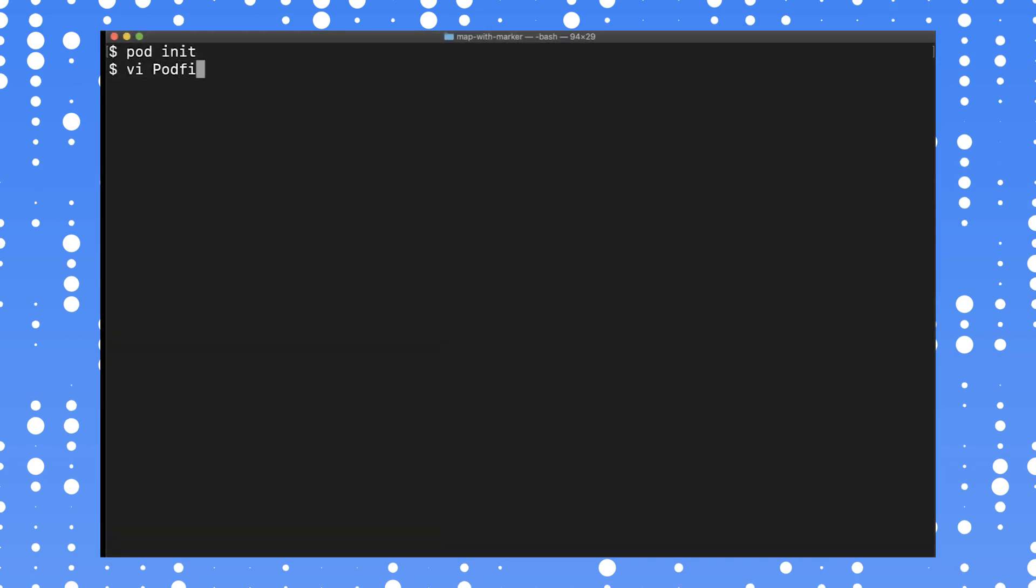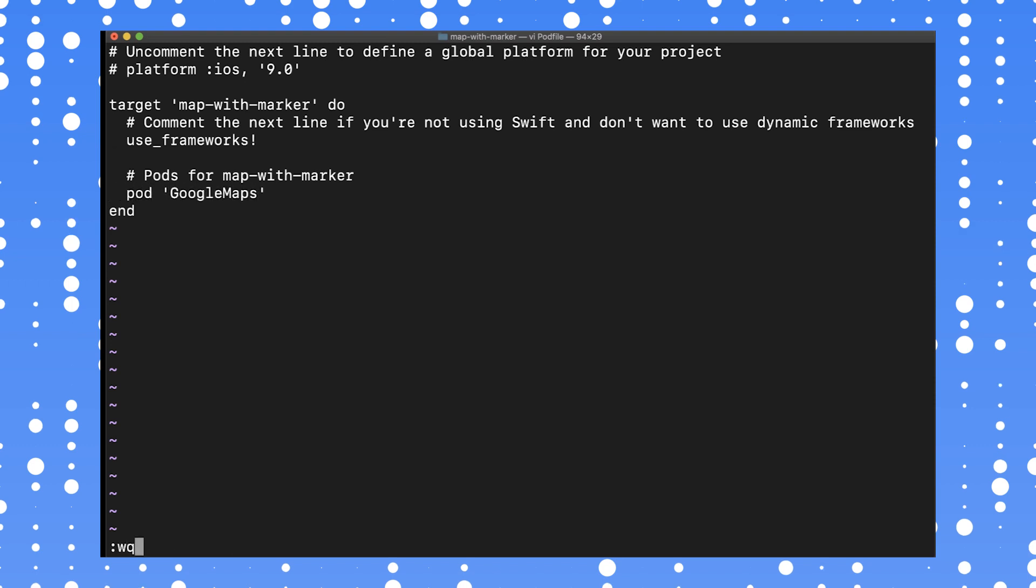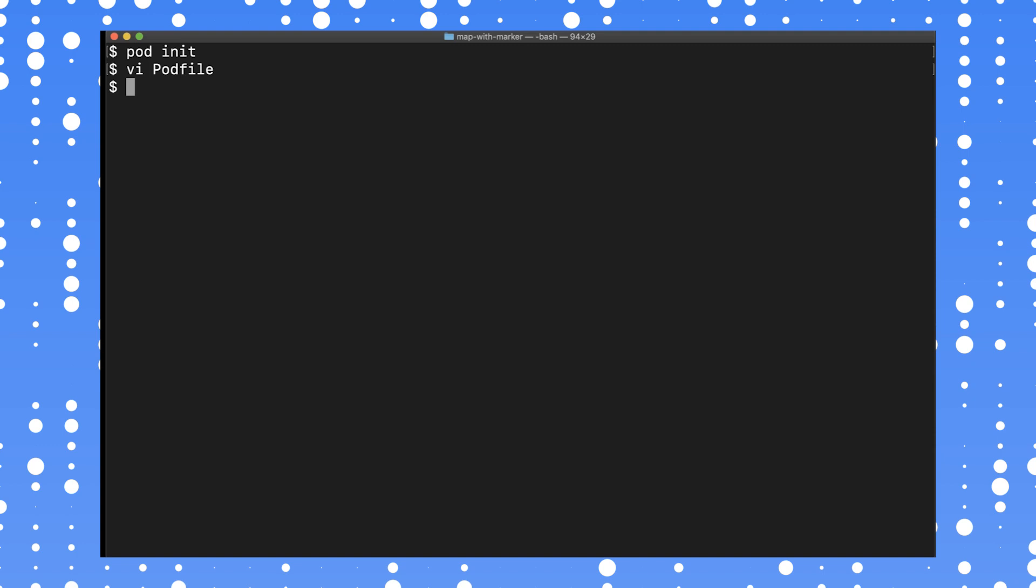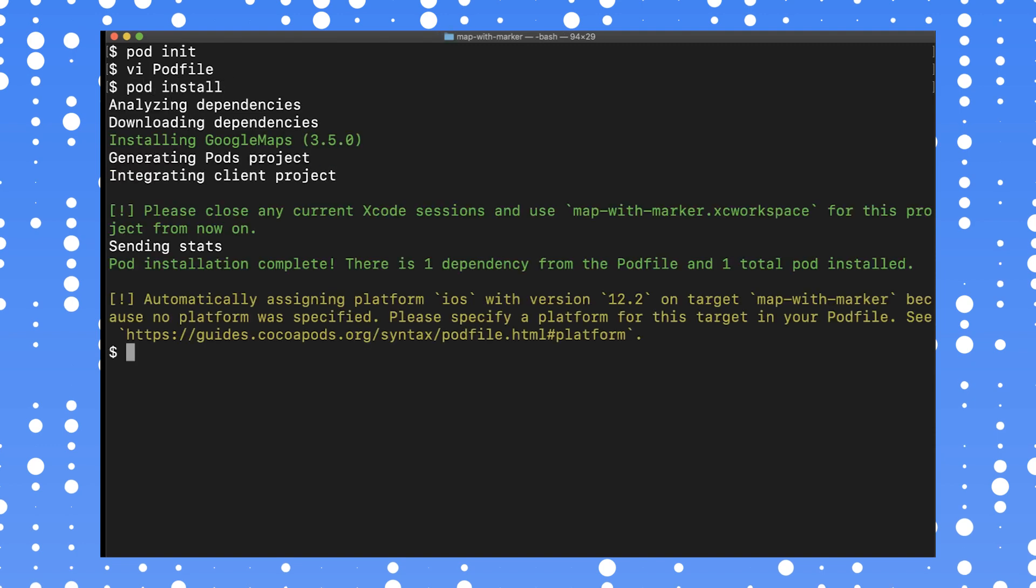In the terminal, initialize a new pod file, and then add the Google Maps pod. Run the pod install command. This will install the API specified in the pod file, along with any dependencies they may have.